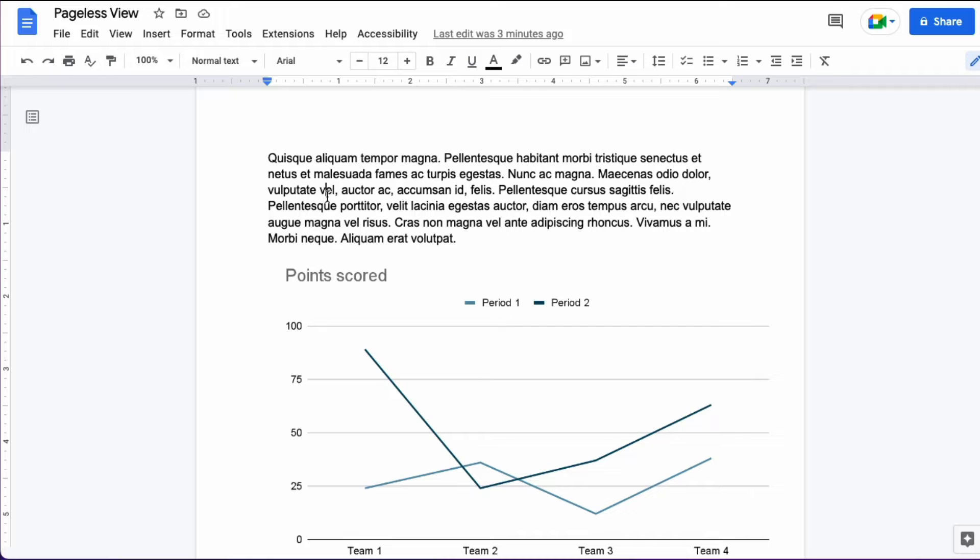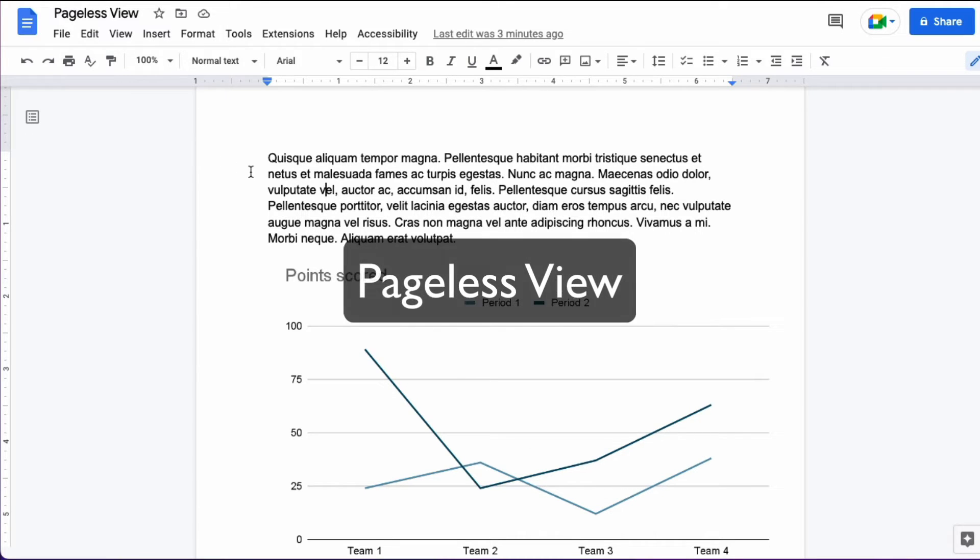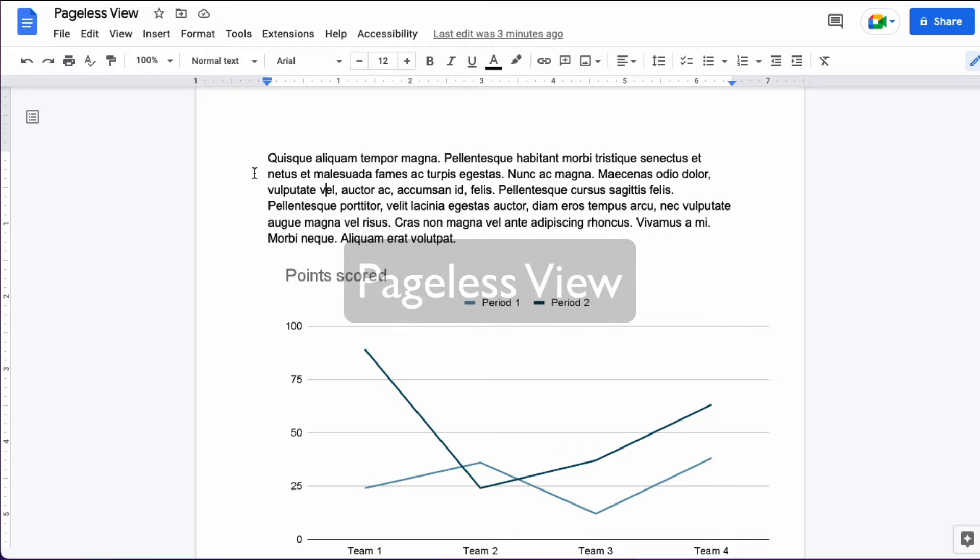There's a better way to view the document in Google Docs and it's called pageless view and this is how you get to pageless view in Google Docs.